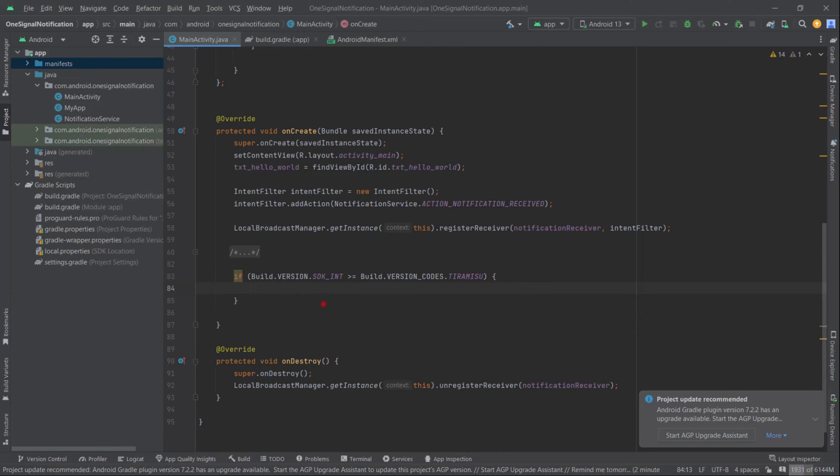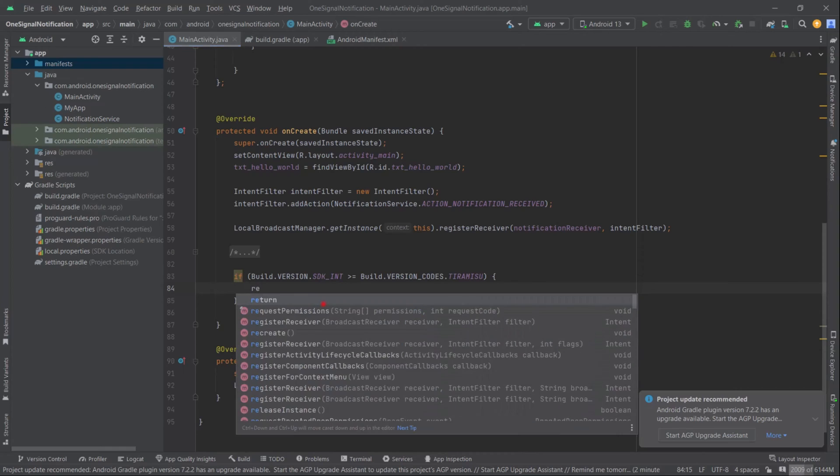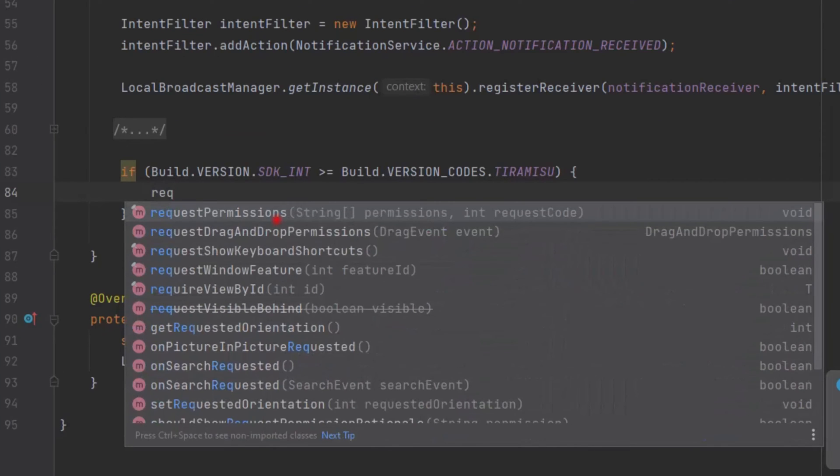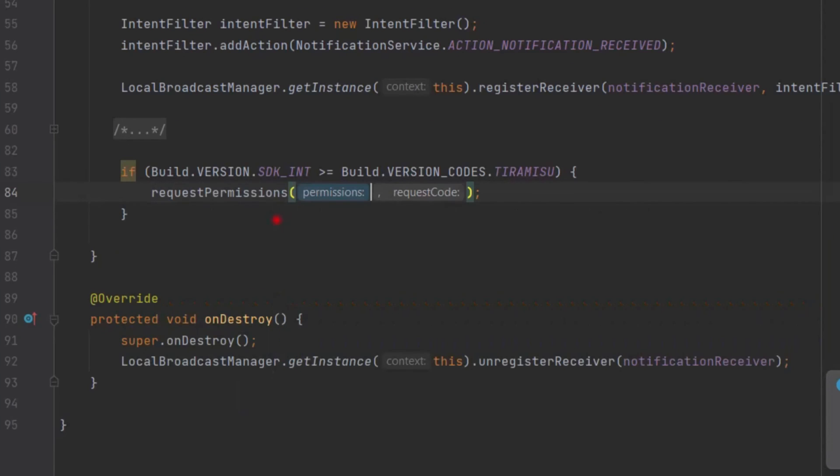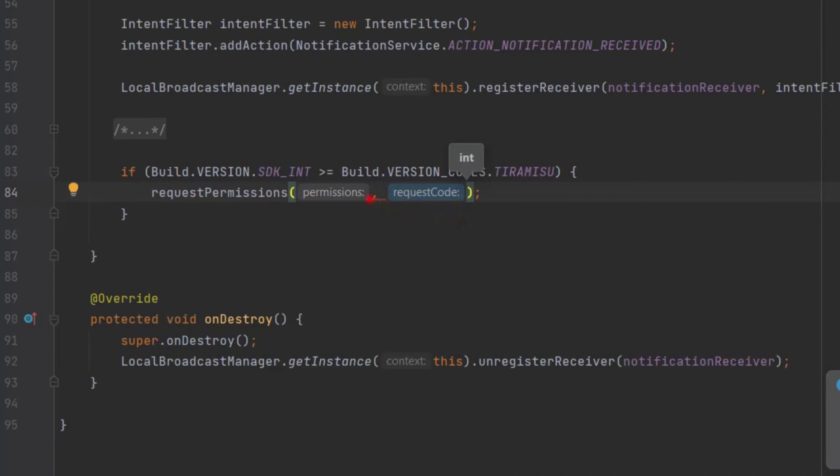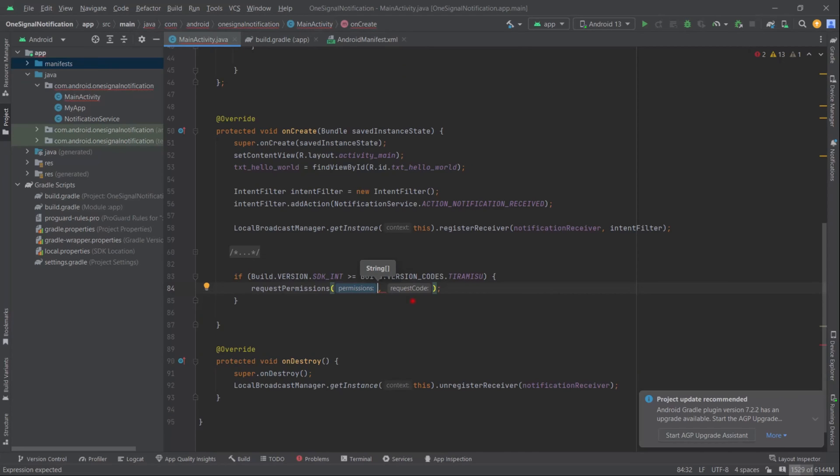Here let's type requestPermissions. We will pass our notification permission as a list of strings and an integer type value as a request code that will be used to identify our specific permission in onRequestPermissionsResult.